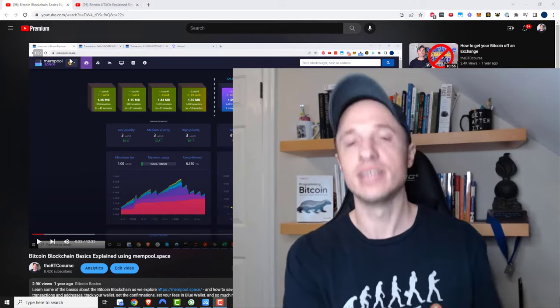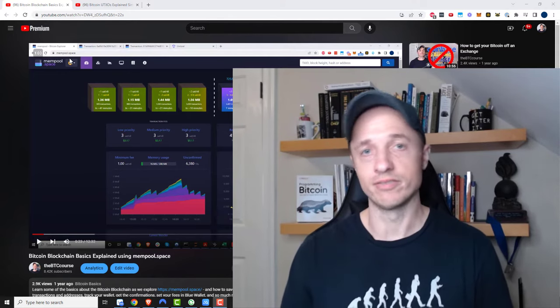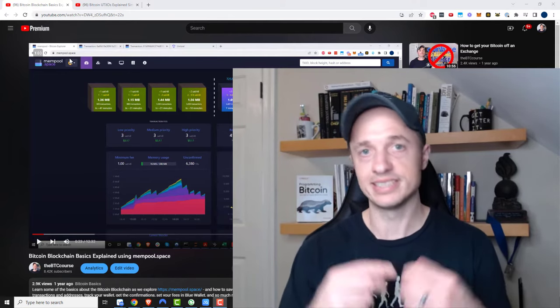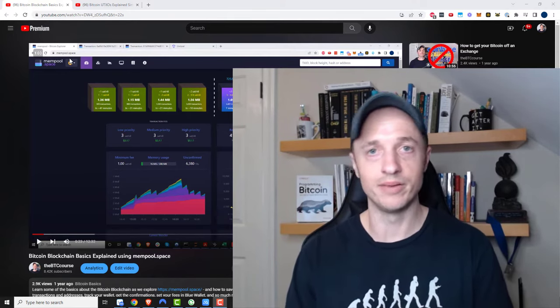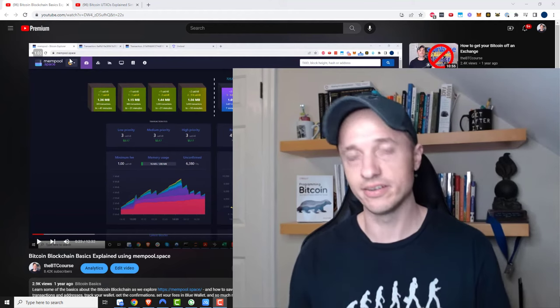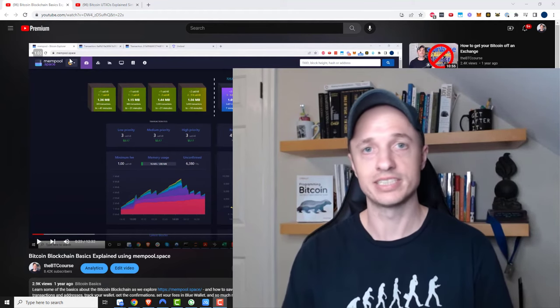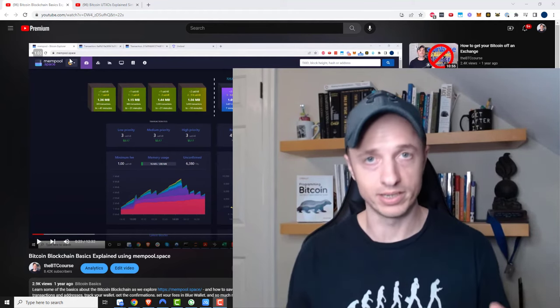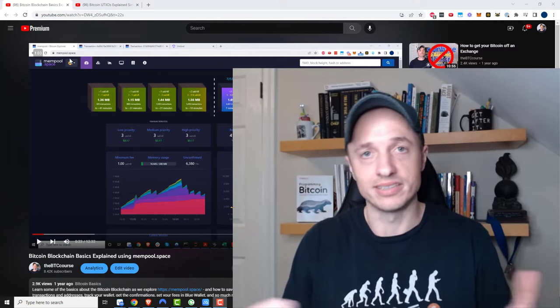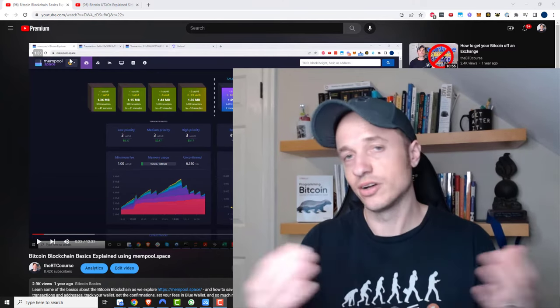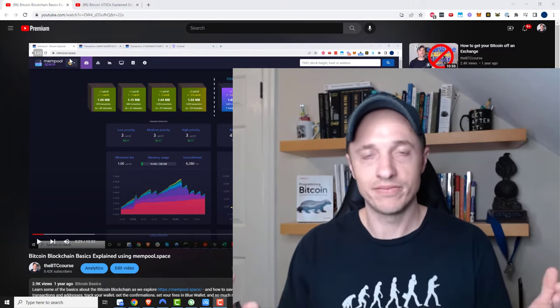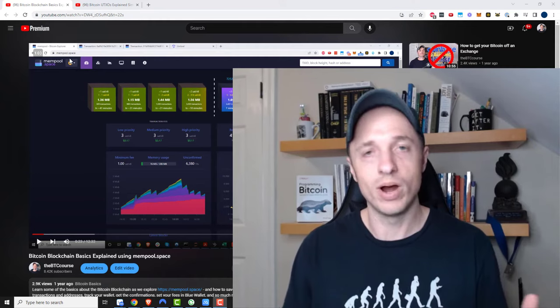Then take it and send it back to the exchange. Make sure that you can receive and send your Bitcoin, make sure you can wipe your device, add your seed phrase back to it, and make sure it all still works. Just do it with ten dollars.